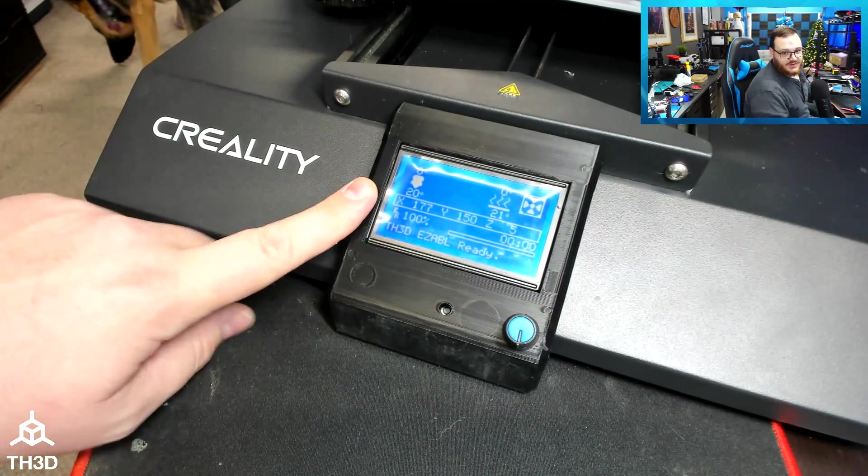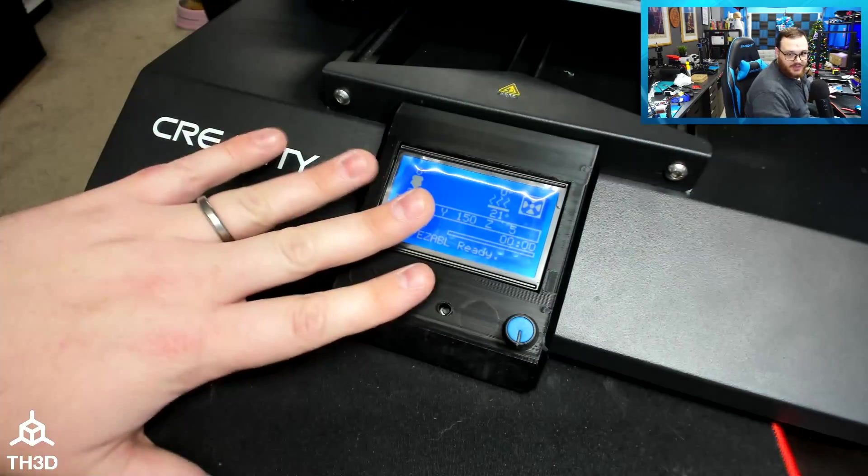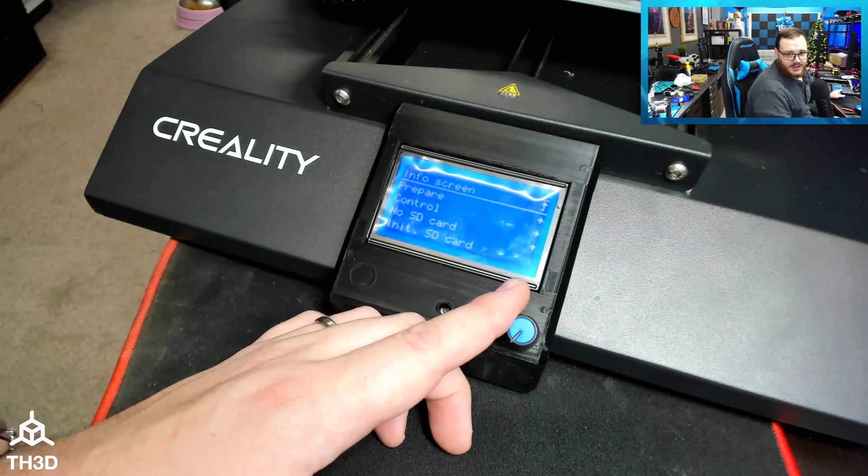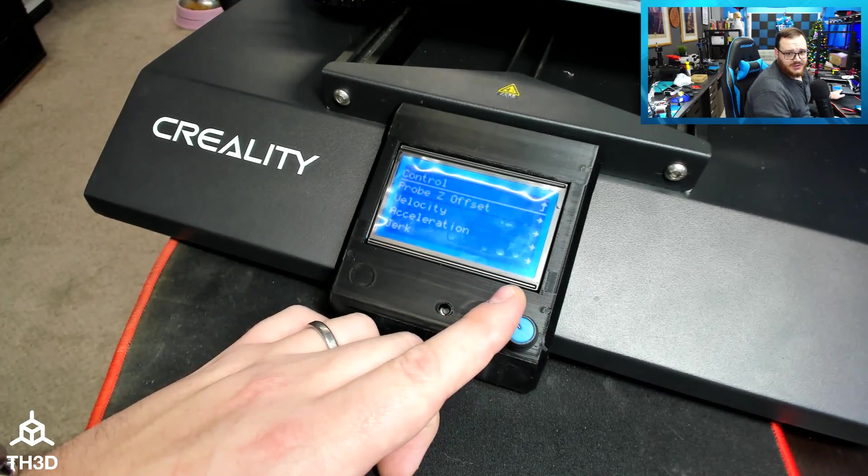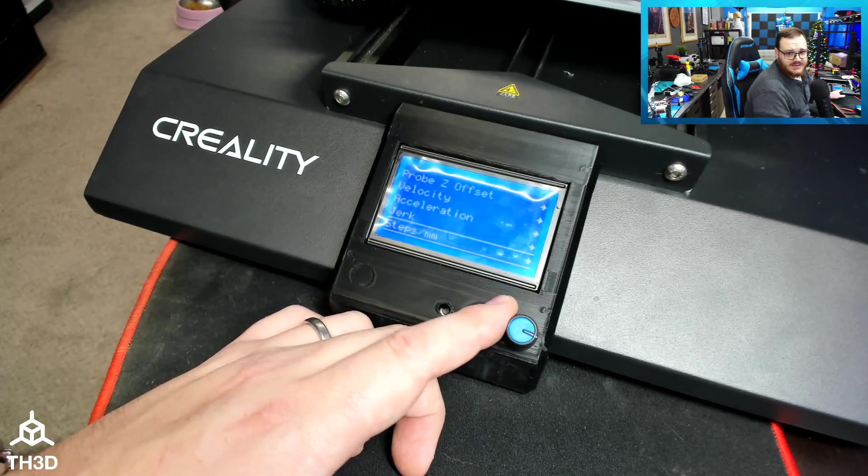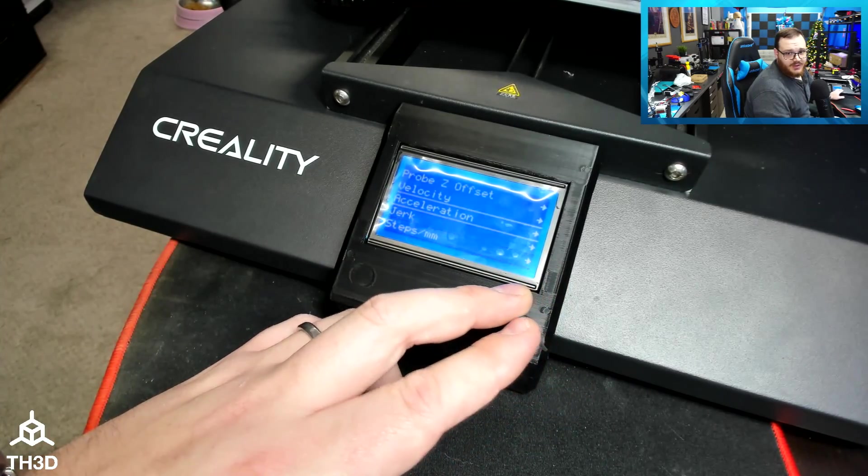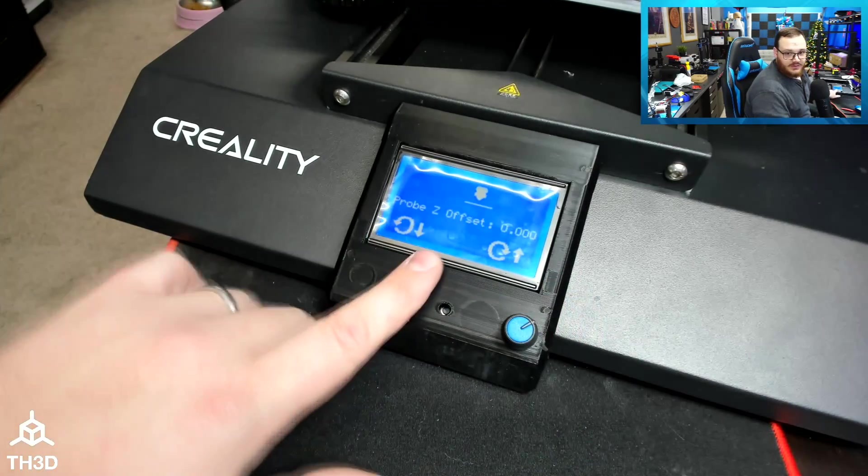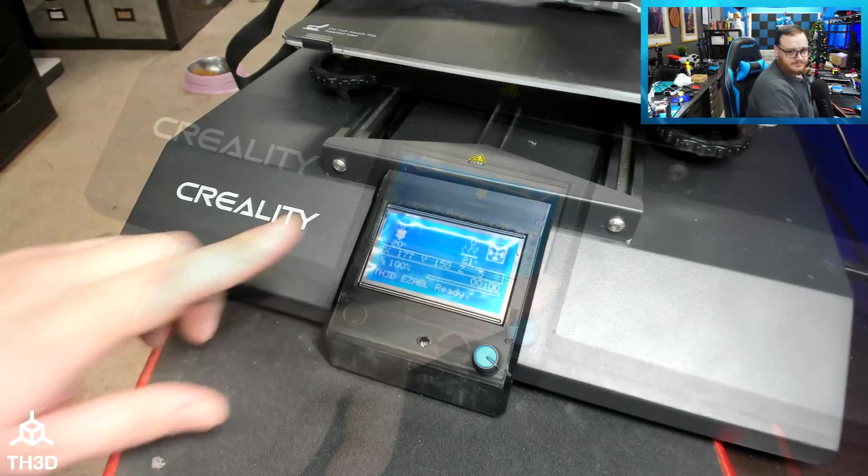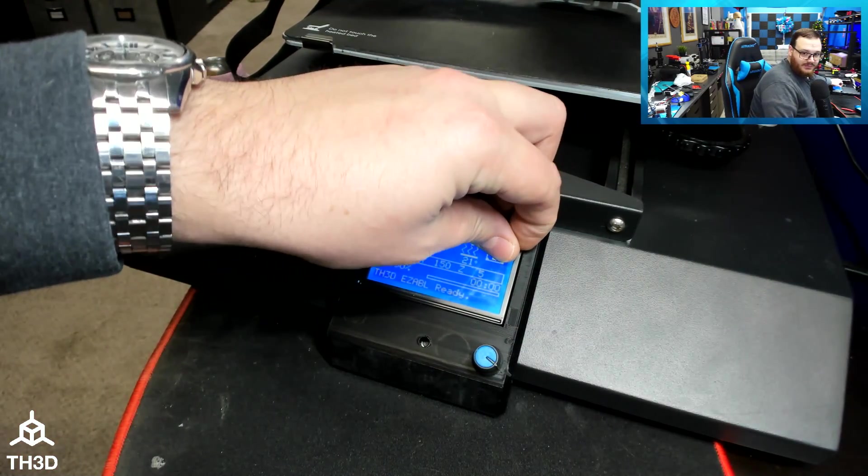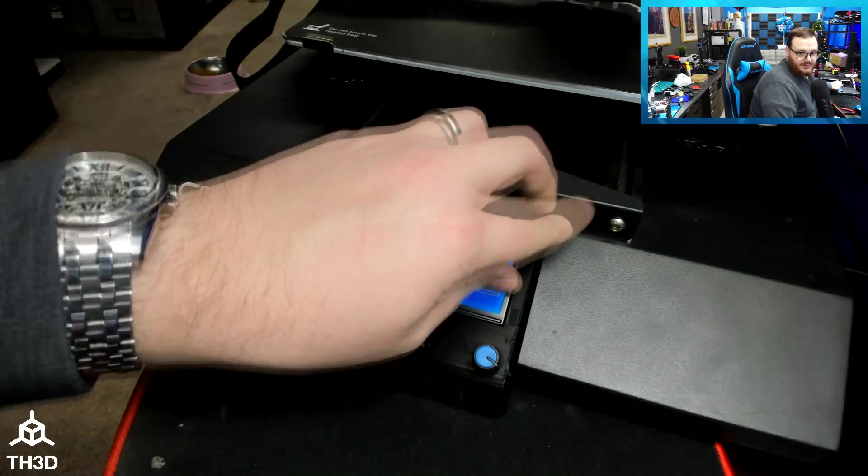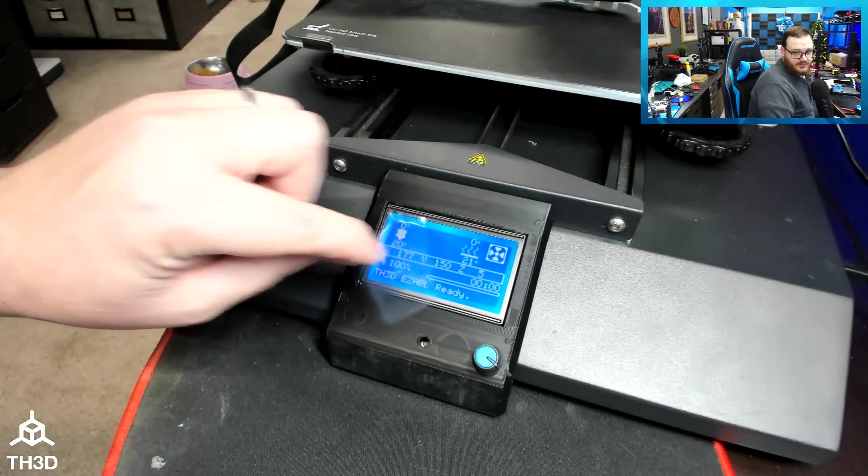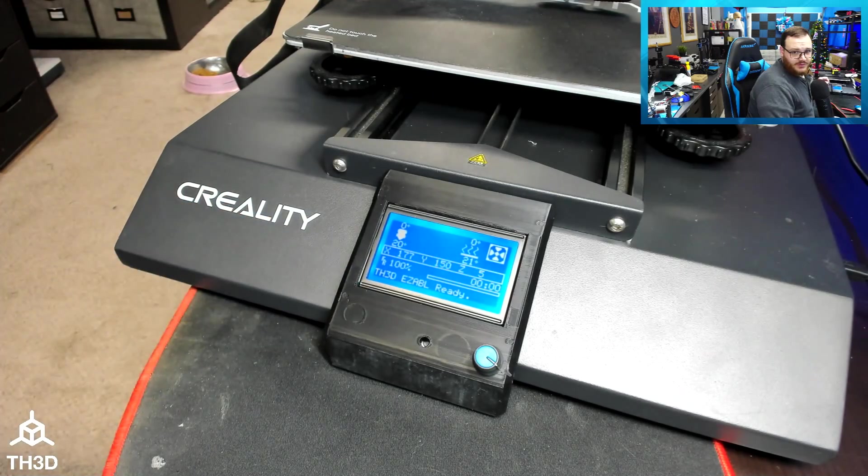We now have the TH3D Unified Firmware on our CR10S Pro. We have no more touchscreen. You've got baby stepping. You've got all sorts of options to set your acceleration, jerk, velocity, steps per millimeter, all right from your LCD screen. We even have the Z offset, so you can set your Z offset right from your screen here. Now that we're all done, the last step is the most important step, which is to peel the protective film off the screen. And that's all there is to it.